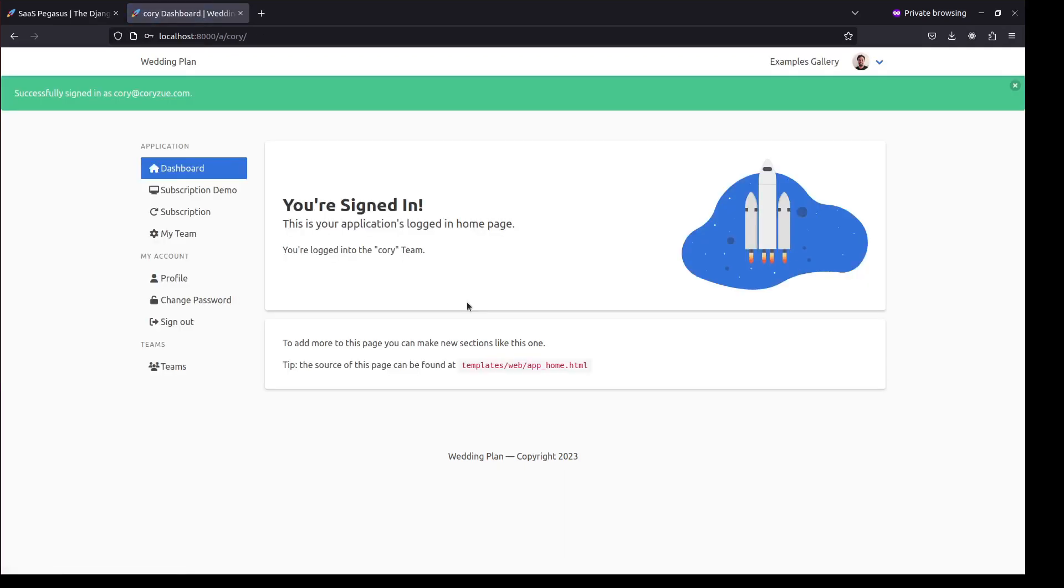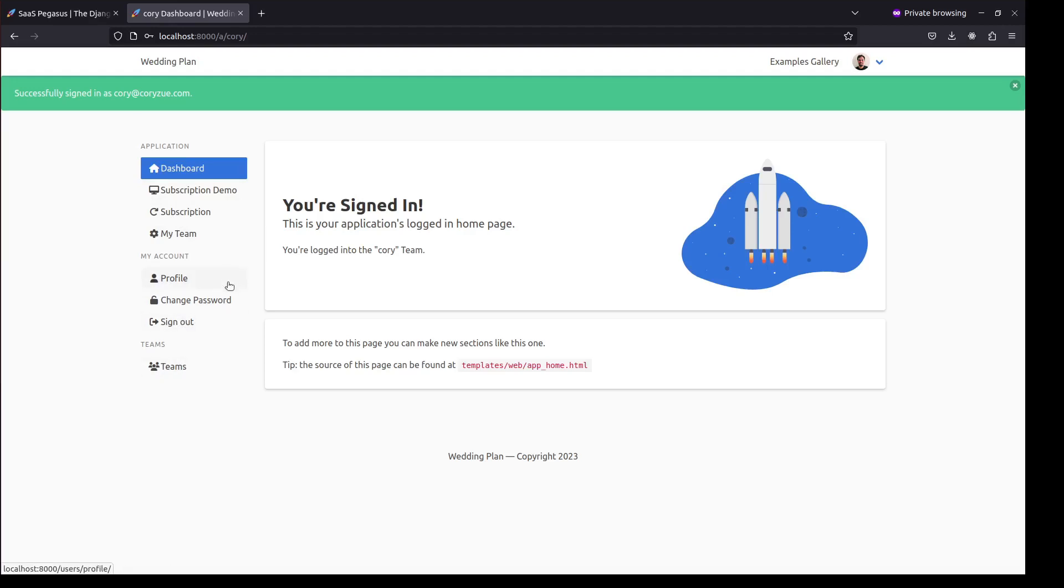And now I'm in. And once again, you can see some of the stuff that we configured when we were setting up the project is now visible here on the left, including your subscription for handling payments and team collaboration. There's also a user profile, password change, and some of the normal stuff that you would expect to see in every app.